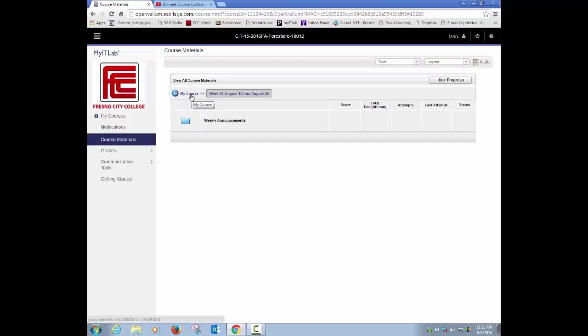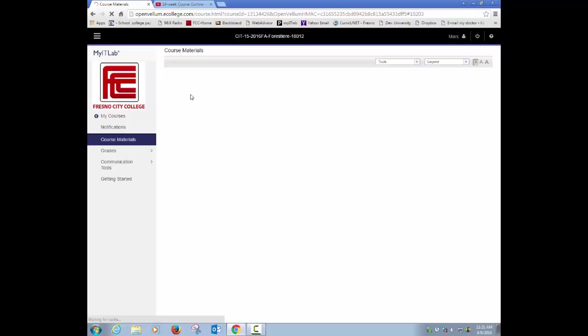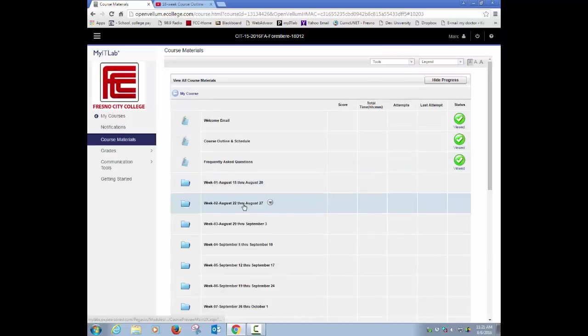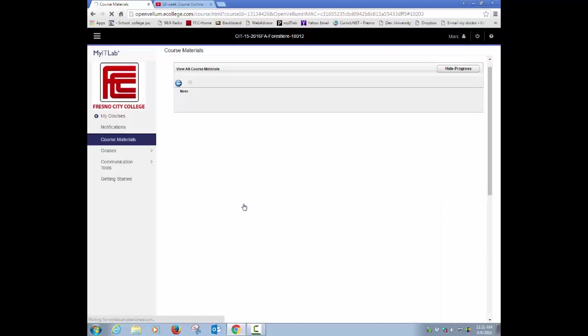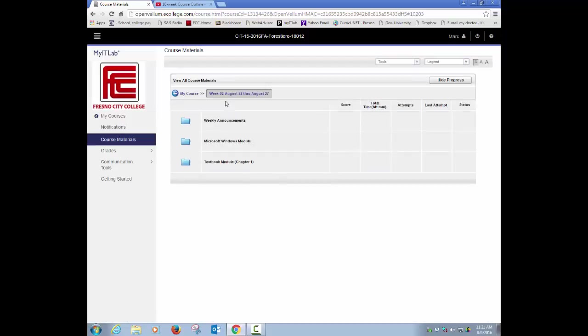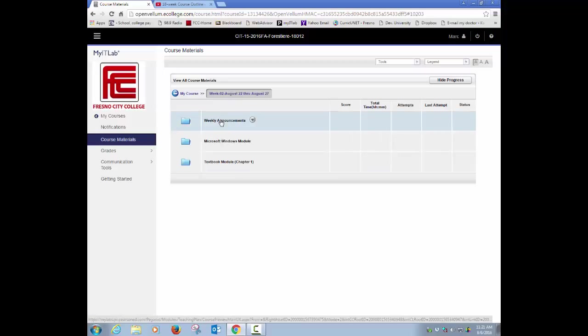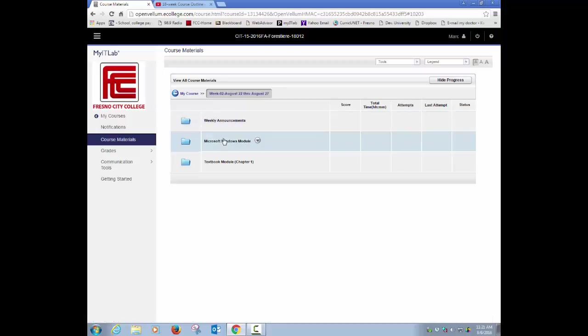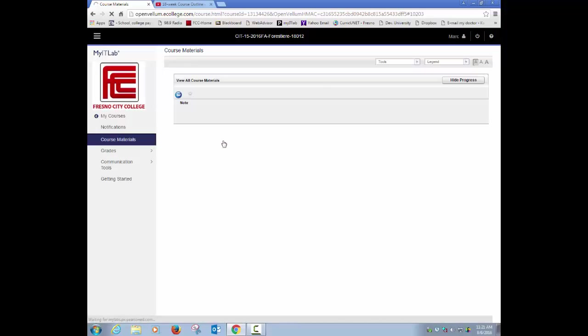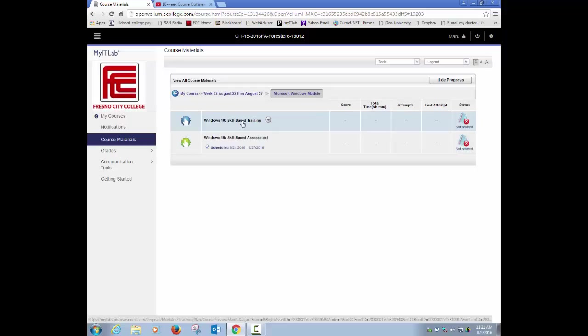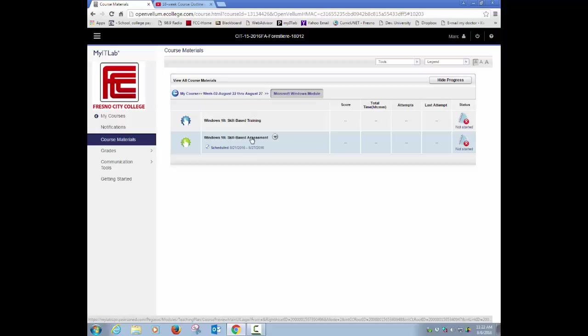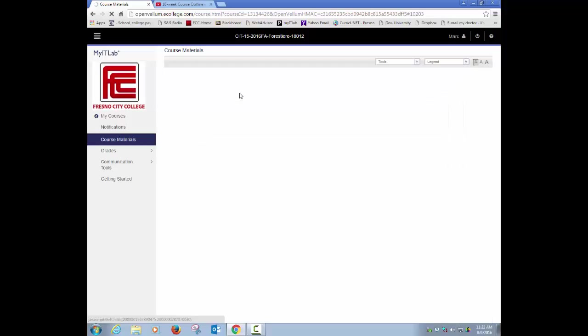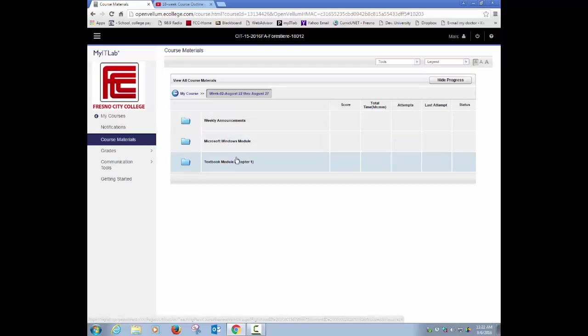Then starting in week 2, again, if I scroll down here to week 2, I would go into my weekly announcements first and go through any of those announcements that are there. I will have a Windows module that has two parts to it: you have trainings and you have an assessment. Notice that the assessment has a scheduled time and date. These are the ones that are actually going to be used to calculate your letter grade for this class.